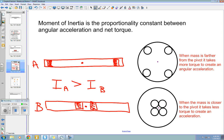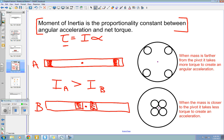Remember that the moment of inertia is the proportionality constant between the angular acceleration and net torque: tau equals I times alpha. Given a constant torque, if your rotational inertia increases, your angular acceleration will decrease, and vice versa — they are inversely proportional. Just like in our lab with mass versus acceleration studying Newton's second law, moment of inertia and angular acceleration are also inversely proportional.